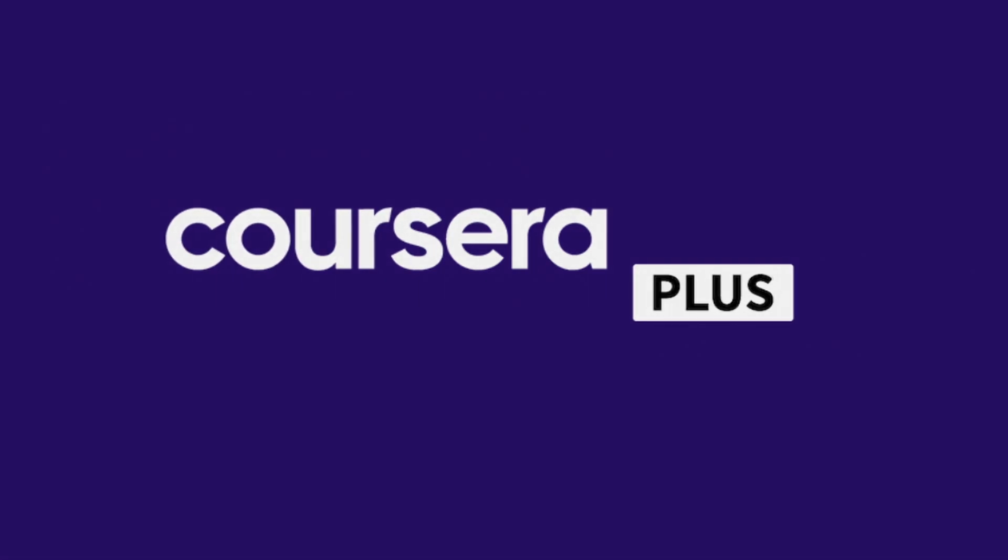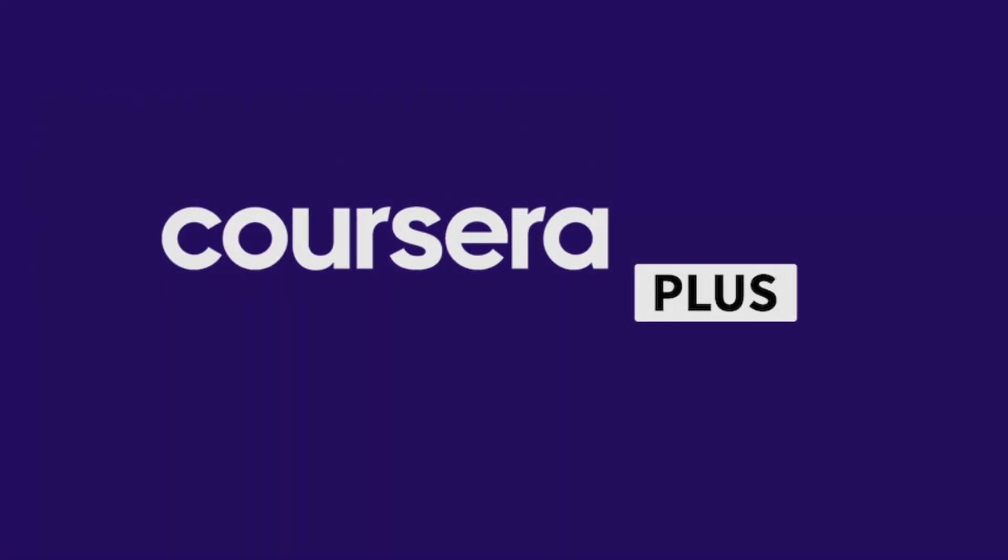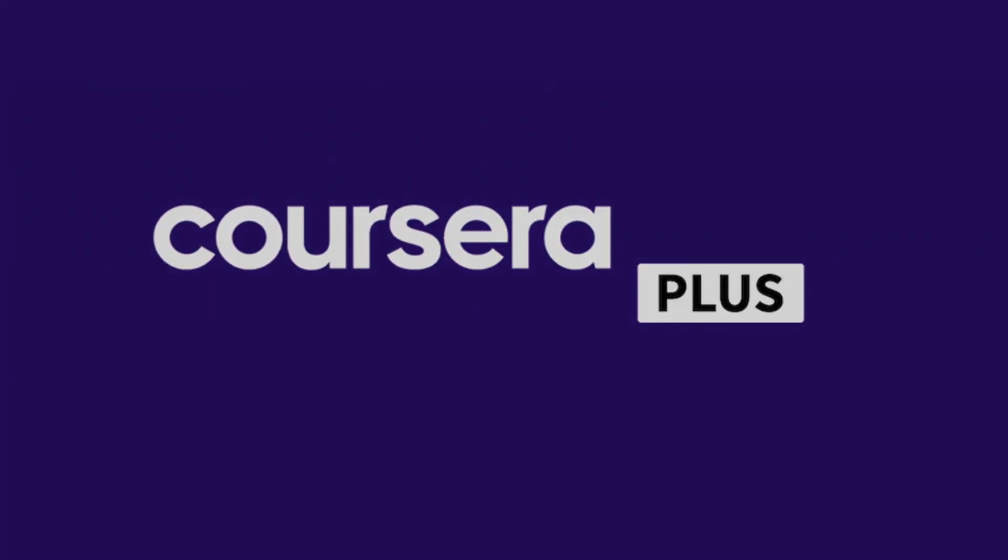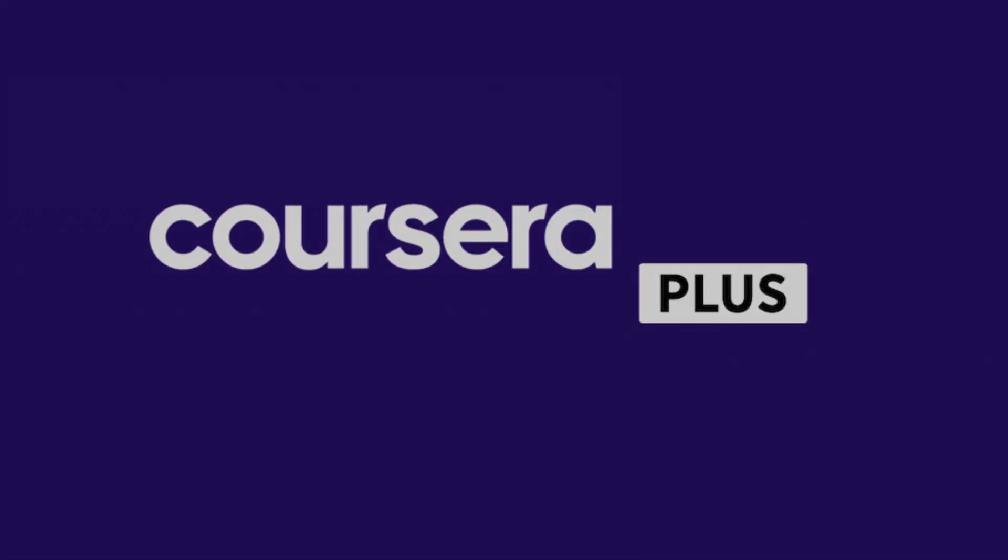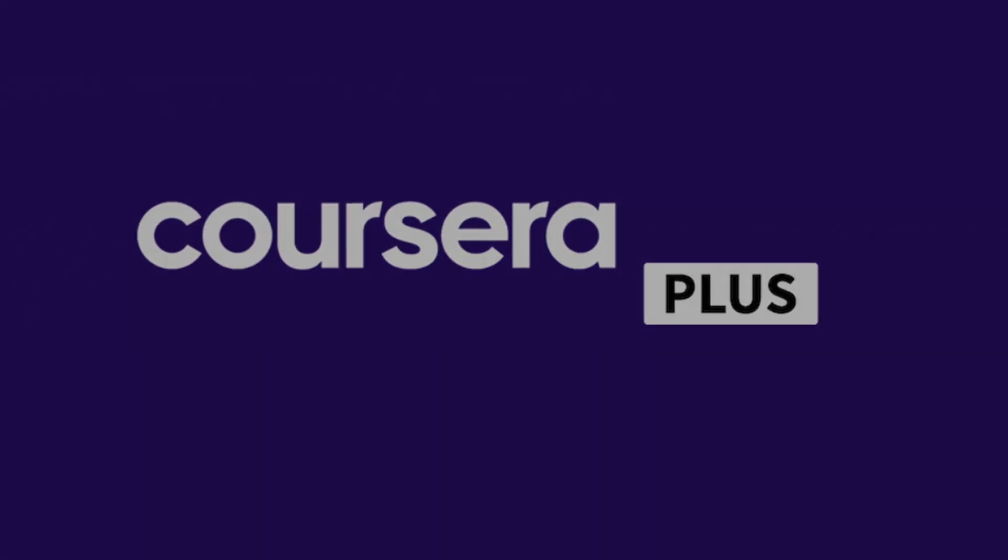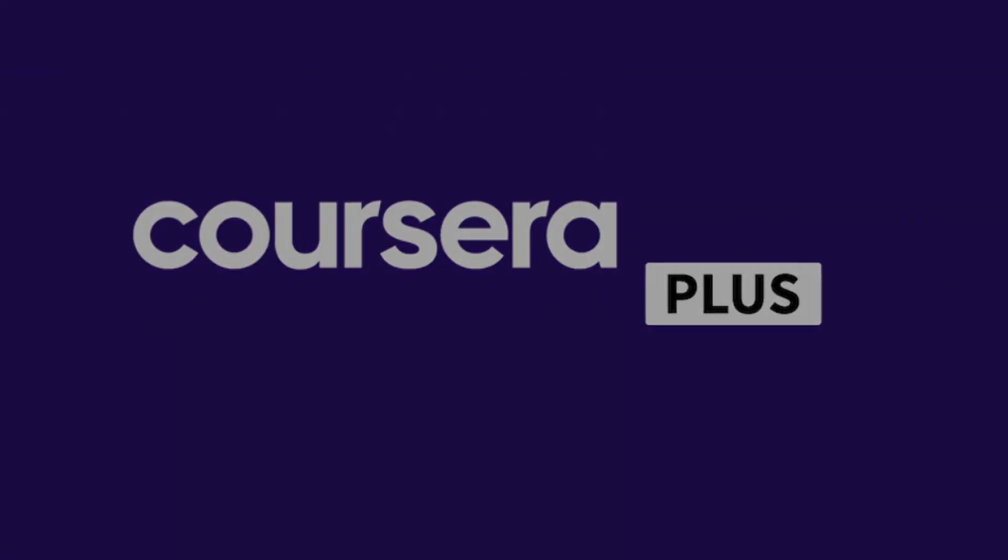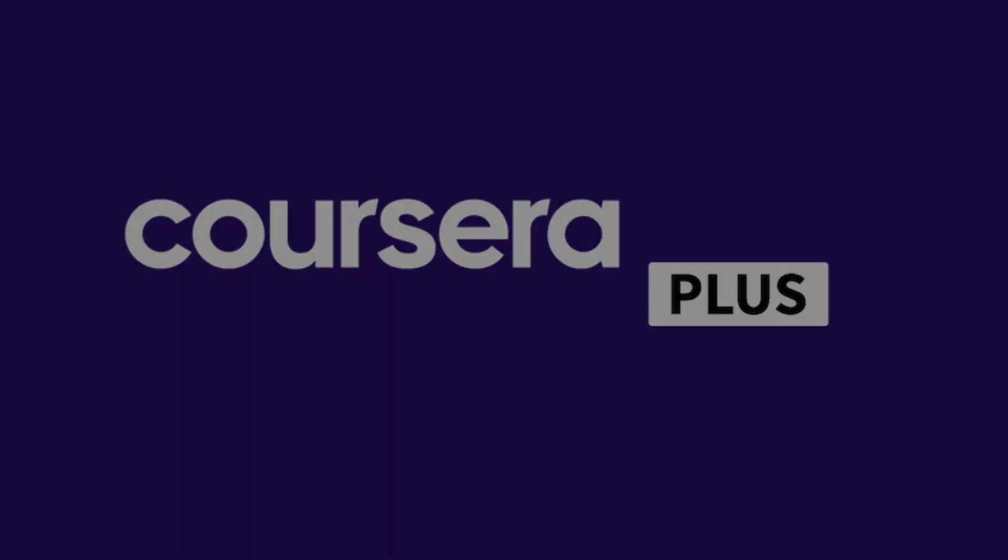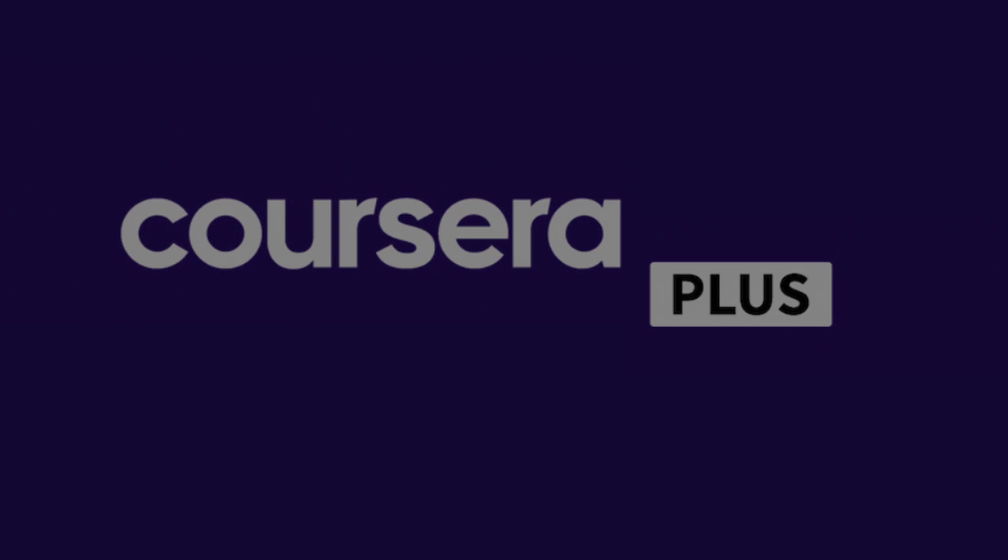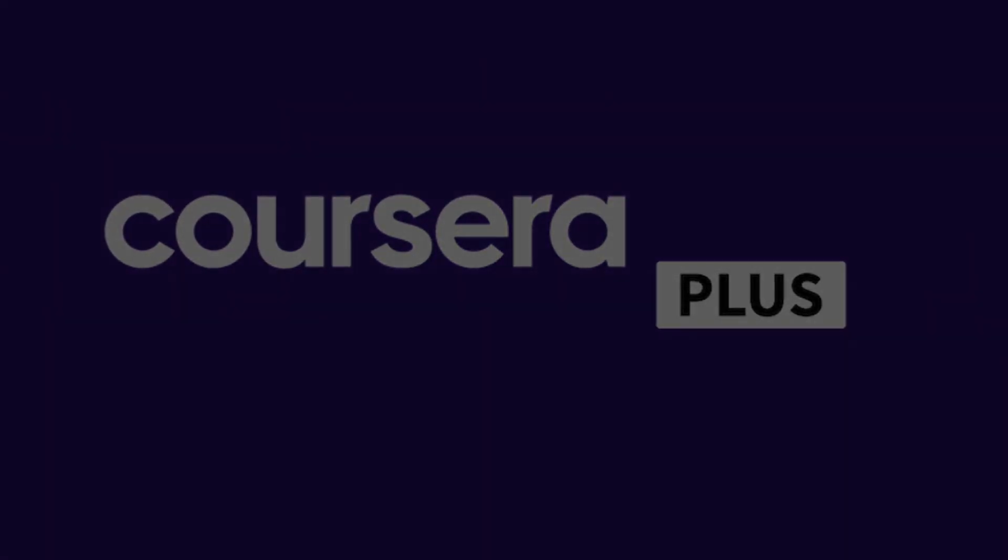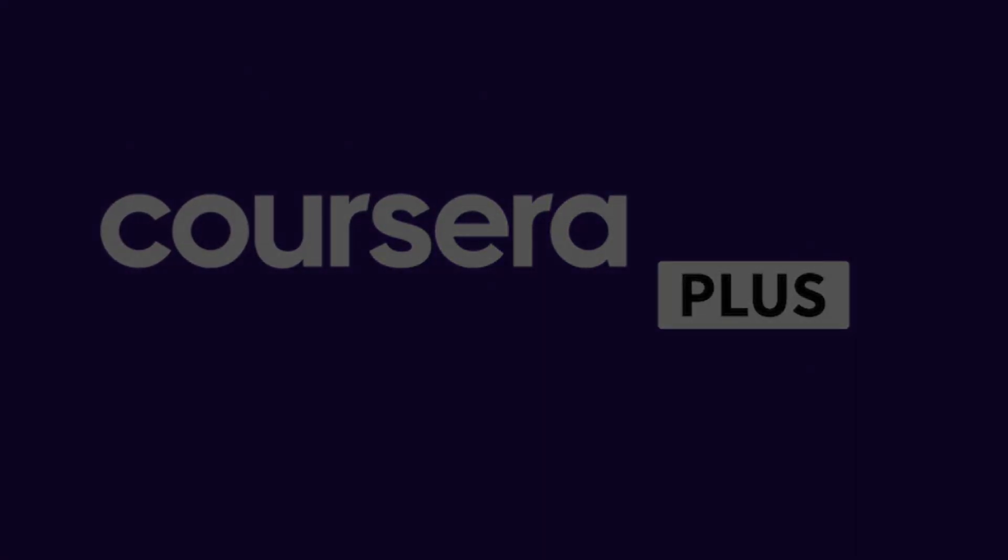Remember, all of these courses can be taken without paying for each one individually. By acquiring the Coursera Plus subscription, you get access to over 7,000 courses by only paying a monthly or annual fee. It's an incredible deal, especially if you're serious about mastering Excel and exploring other fields. The link with the best price will be in the video description, so don't miss out.